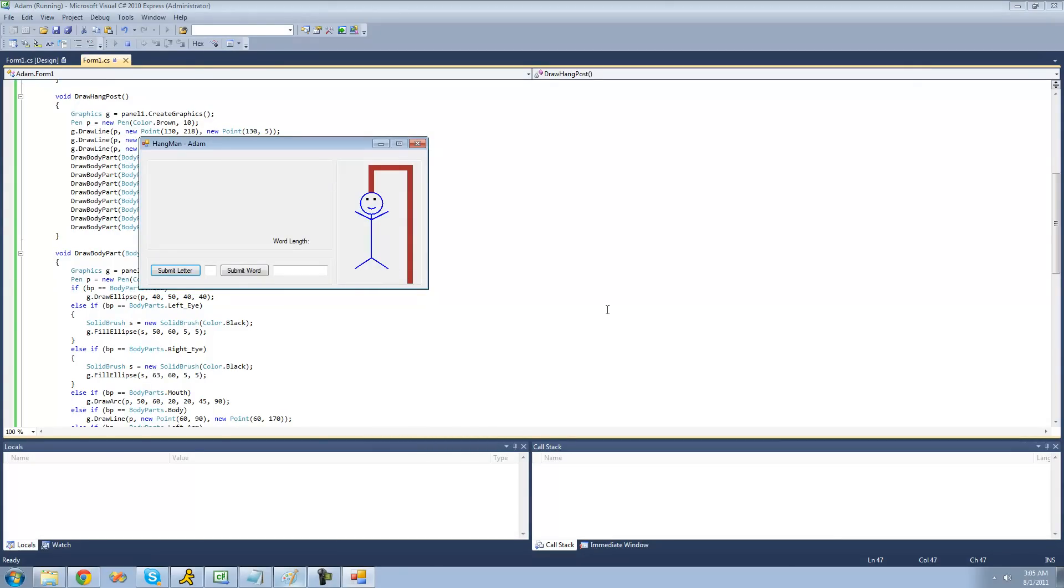So that's pretty much it for this tutorial. We finally finished drawing our hangman. In the next tutorial, we're going to be handling things like getting a random word for someone to guess. All right. So see you guys.